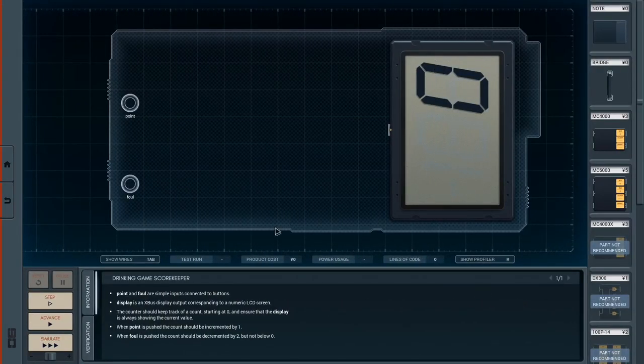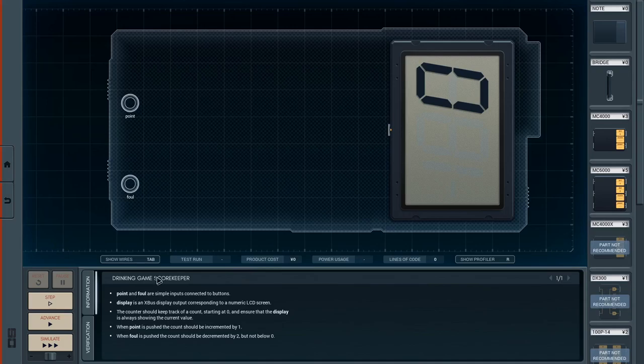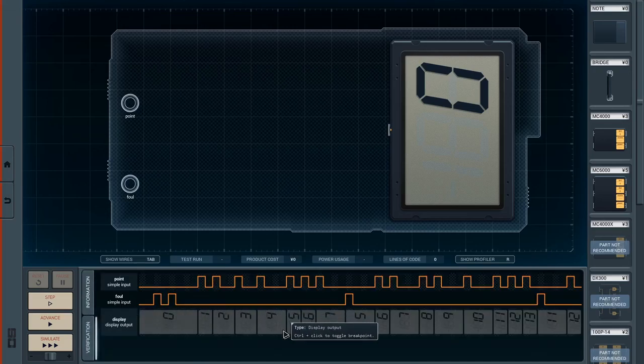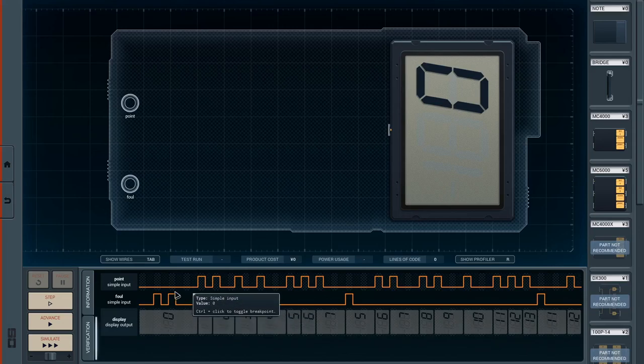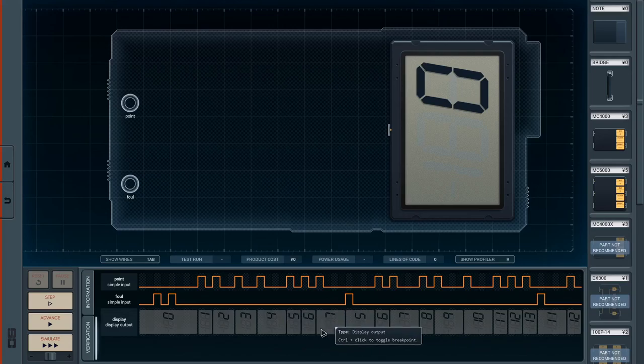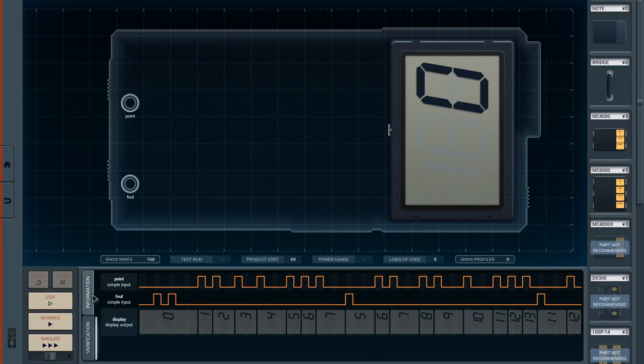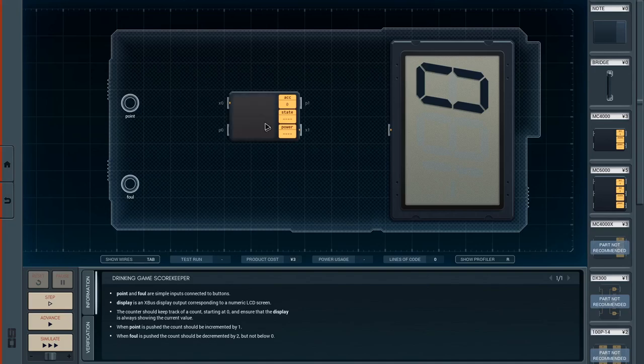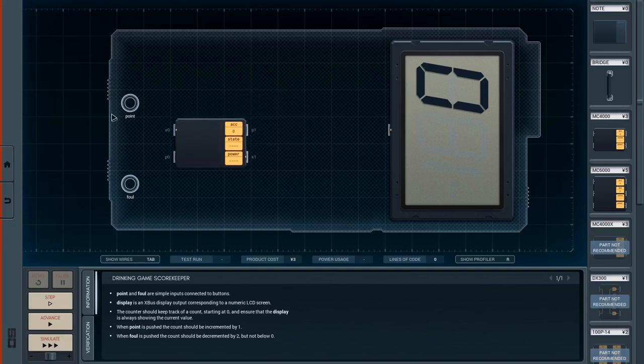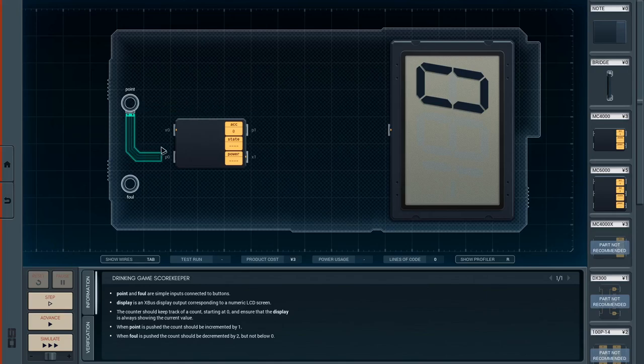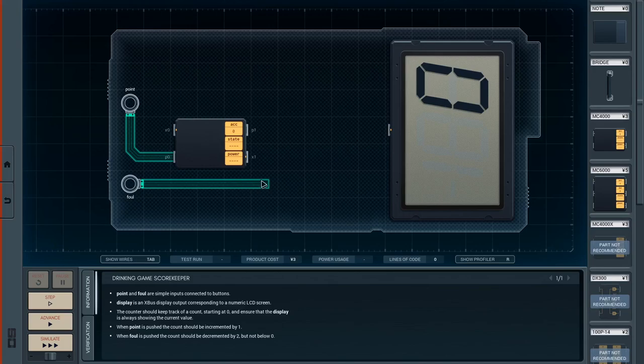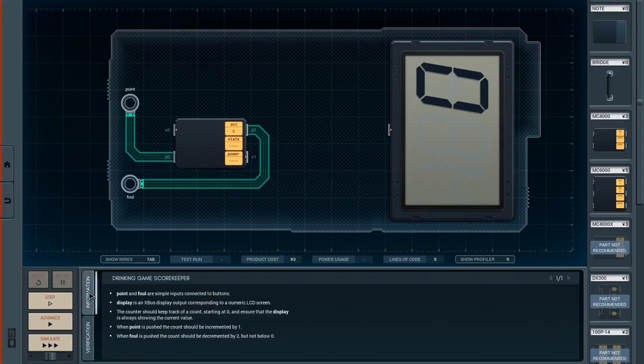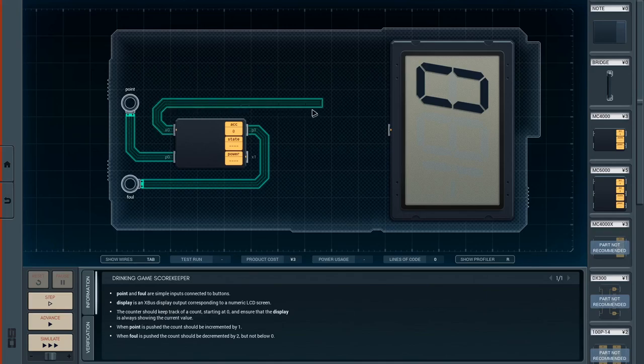So big LCD counter thing. Point and foul are simple inputs connected to buttons. Display is an X-Bus display output corresponding to a numeric LCD screen. The counter should keep track of a count starting at zero and ensure that the display is always showing the current value. When point is pushed, the count should be incremented by one. When foul is pushed, the count should be decremented by two, but not below zero. Okay. That sounds really easy.